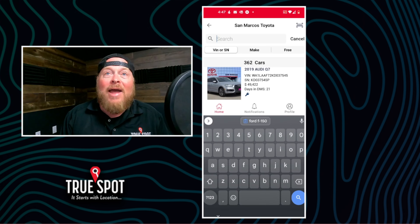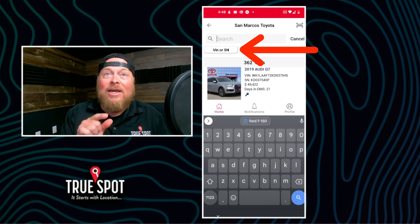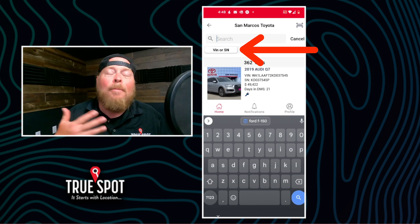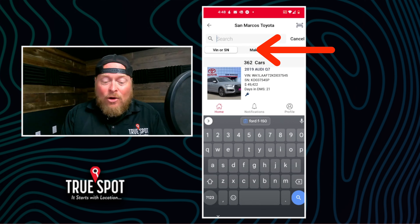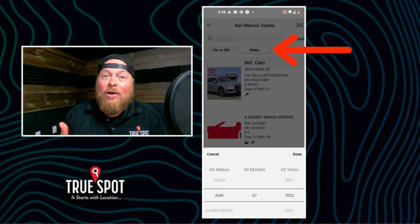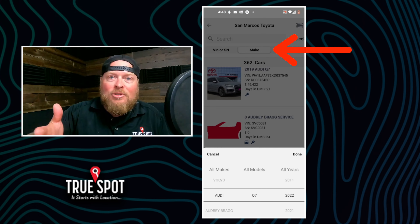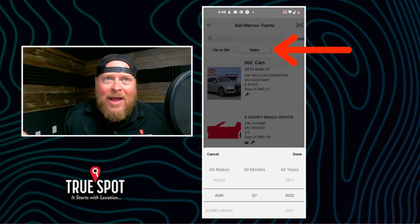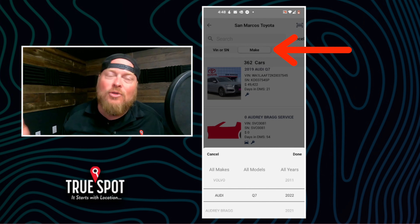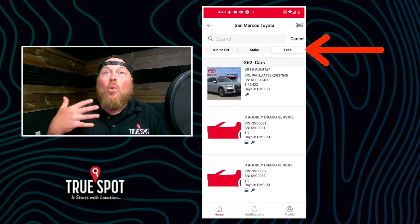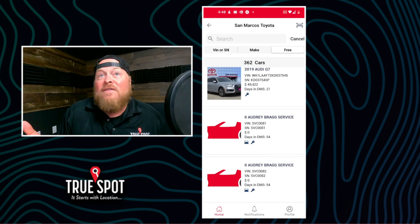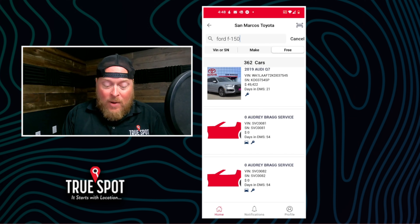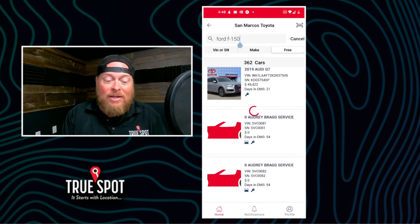If I jump into that search bar, I'm going to have three different options. I could go by VIN and stock number — which I'm initially set up to — and type in a partial VIN or partial stock number. I could go to make if I want to search by make and model, and it's going to present me with all the options available in my current inventory. So it's only going to show you cars you actually carry — you're not going to see Ferraris if you don't carry them. Or I can go to free search and just search whatever I want: Ford, Ford F-150, Audi, whatever it may be.